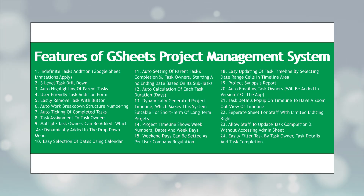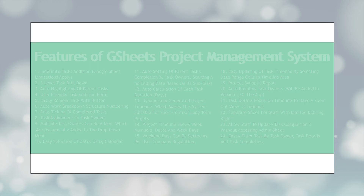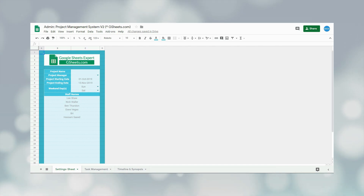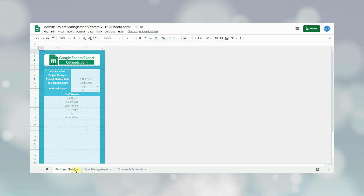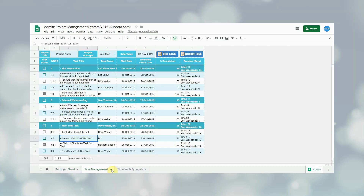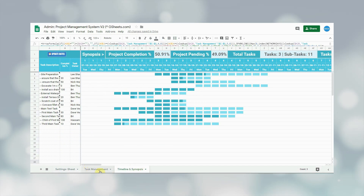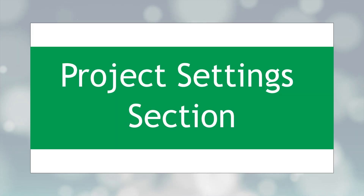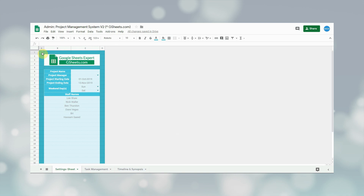Now coming to the project management system — this system is divided into three sections: the project setting section, the task management section, and the project timeline and synopsis section. Each section can be seen on an individual tab of the Google Sheet.